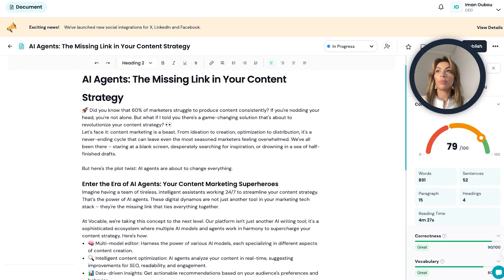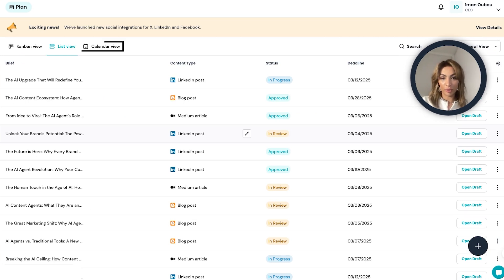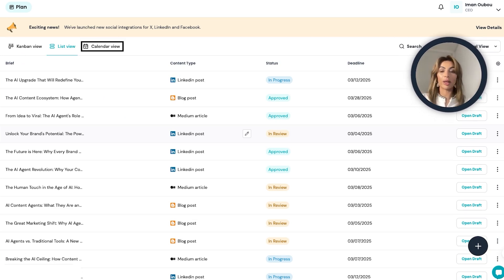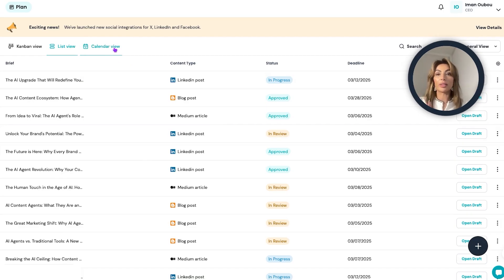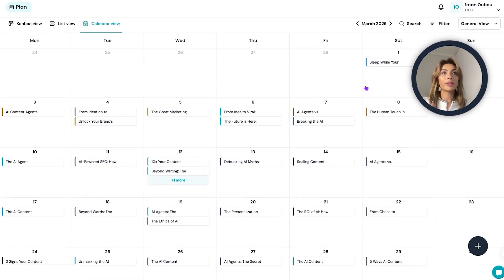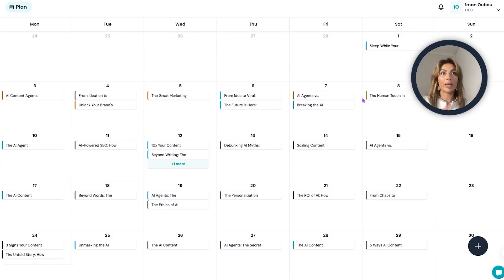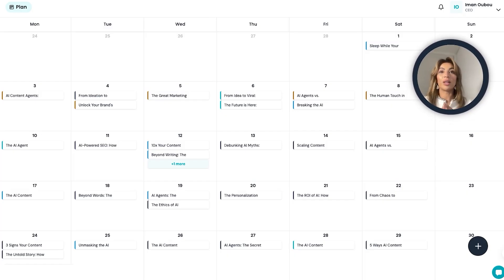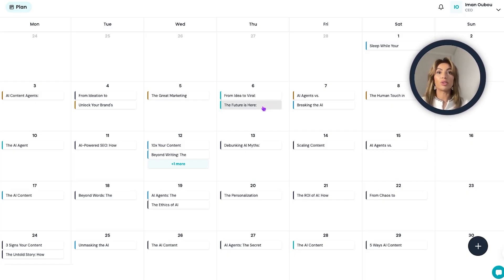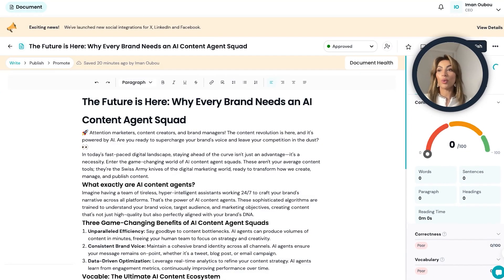With all my content ready to go, I like to switch to the calendar view to see everything laid out. I can drag and drop posts to different dates to make sure I have a balanced content calendar in place. This is very helpful to visualize all of my content in one place and make sure everything is planned ahead of time, so all I need to do is come in, open my draft, and hit publish when I'm ready.